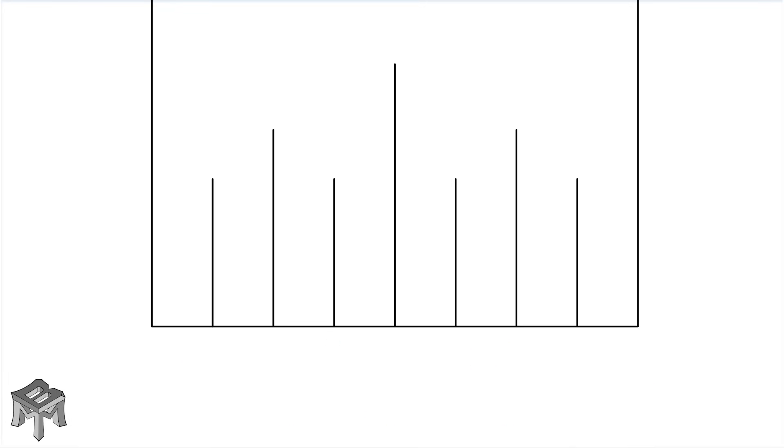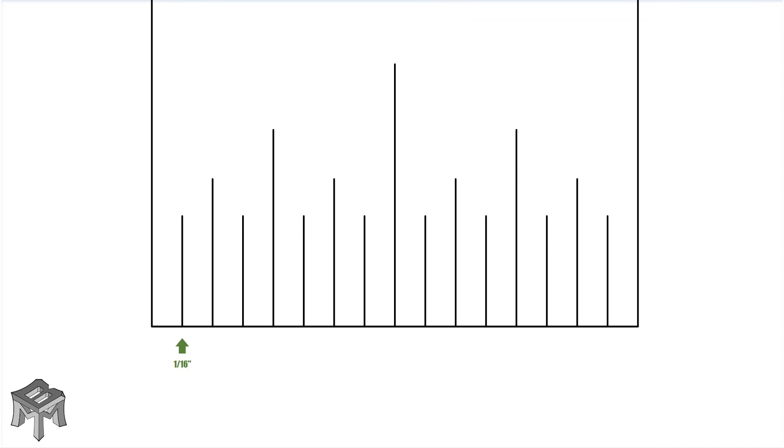This is still not enough so we carry out the same operation one more time, cutting the new spaces in half again. This makes 16 equal spaces or sixteenths of an inch. We can refer to these as one sixteenths, two sixteenths or an eighth of an inch, three sixteenths, four sixteenths or a quarter inch, five sixteenths, six sixteenths or three eighths.